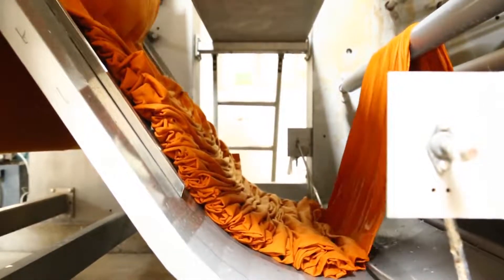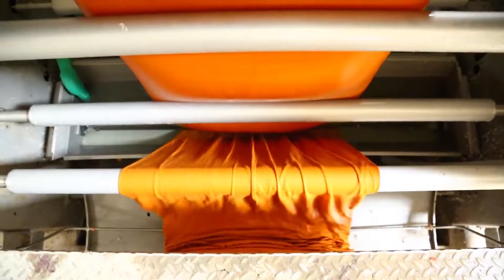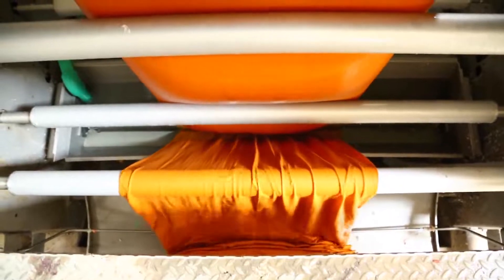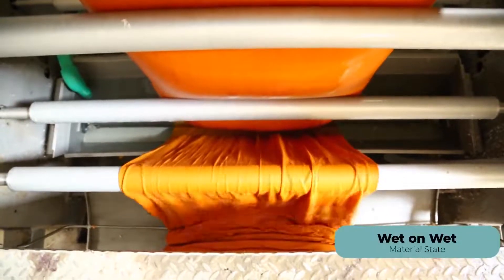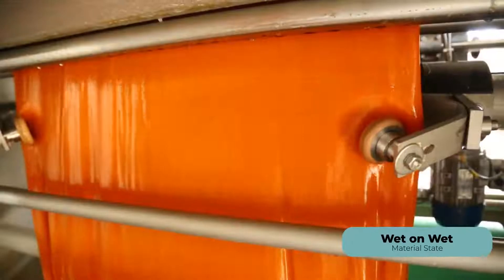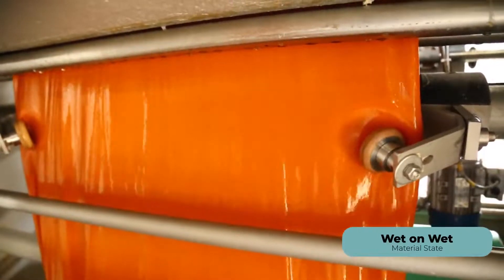Squeeze rollers extract water from the fabric to equalize moisture throughout using anti-deflection rollers, with squeezing efficiency up to 65 to 70 percent.